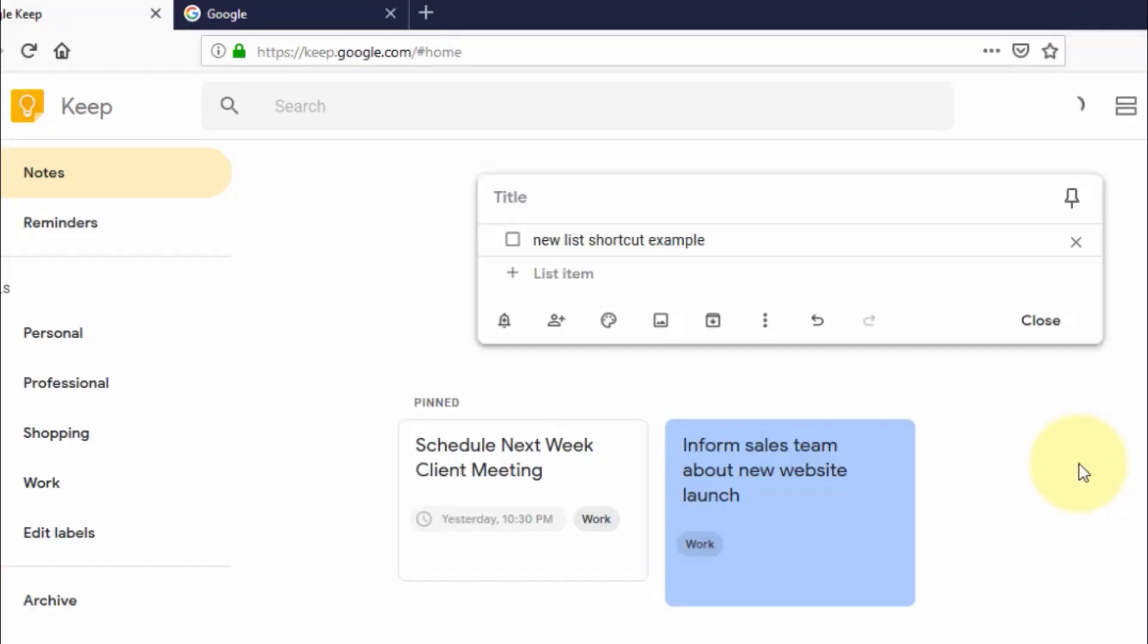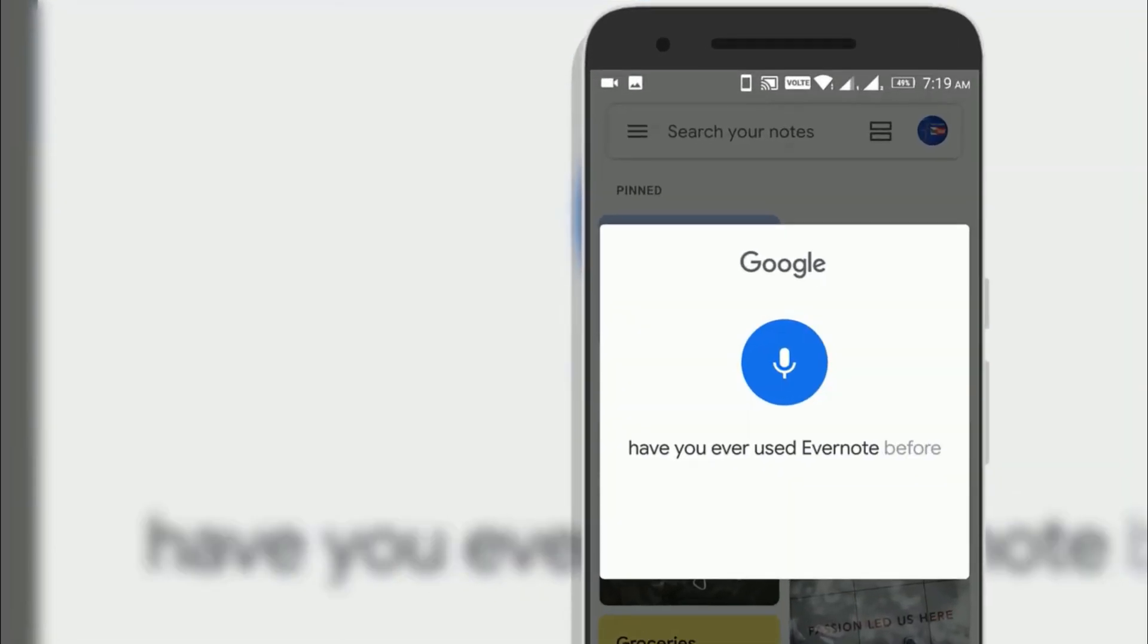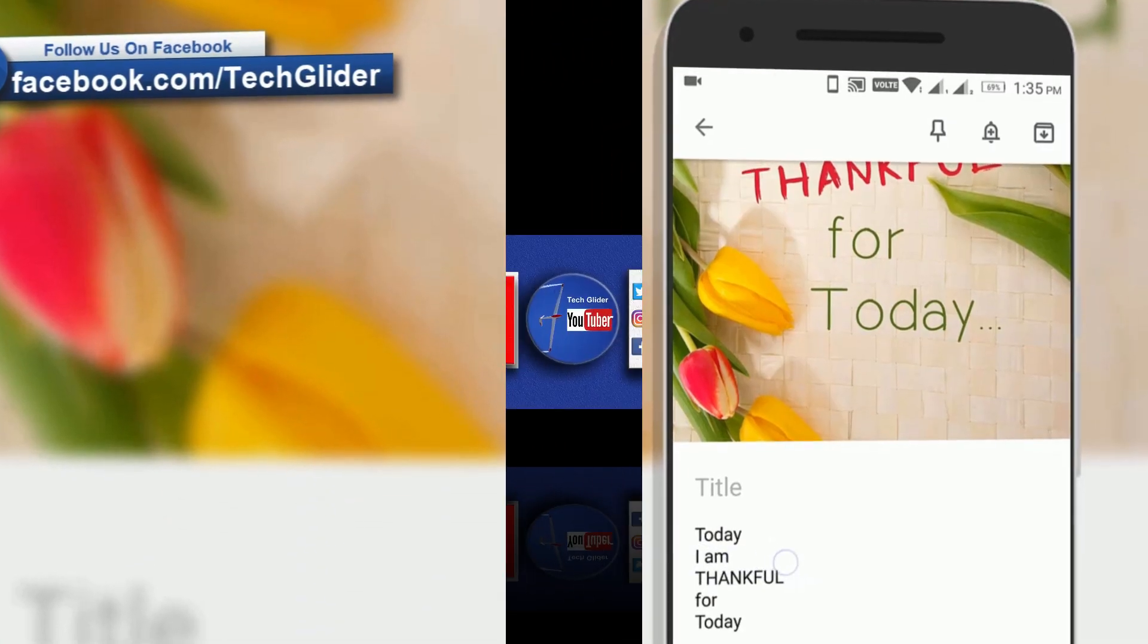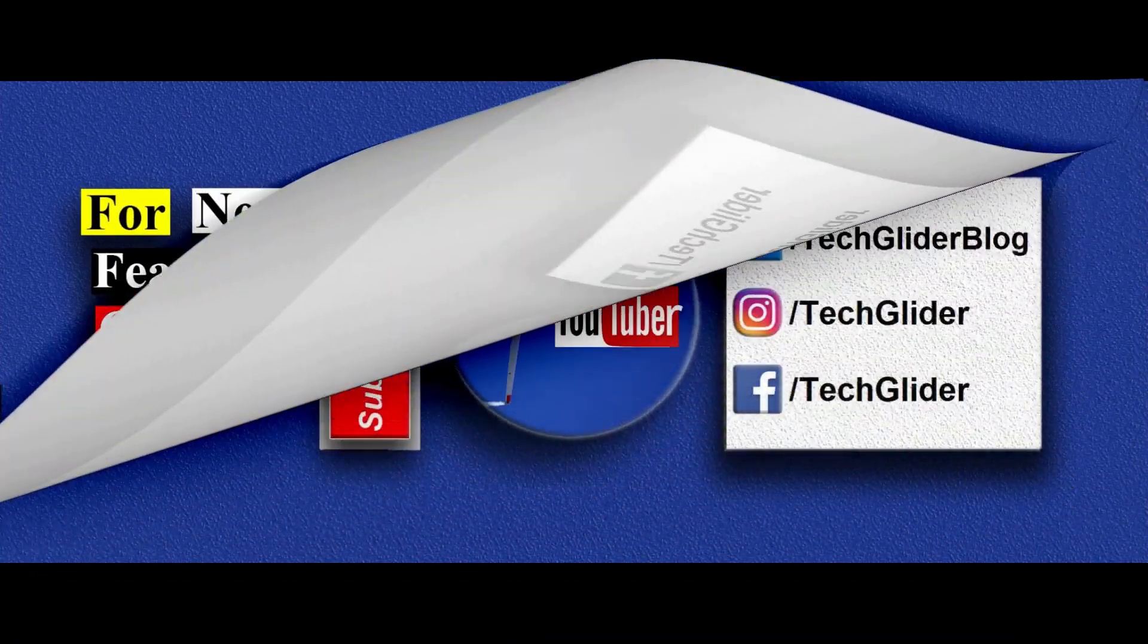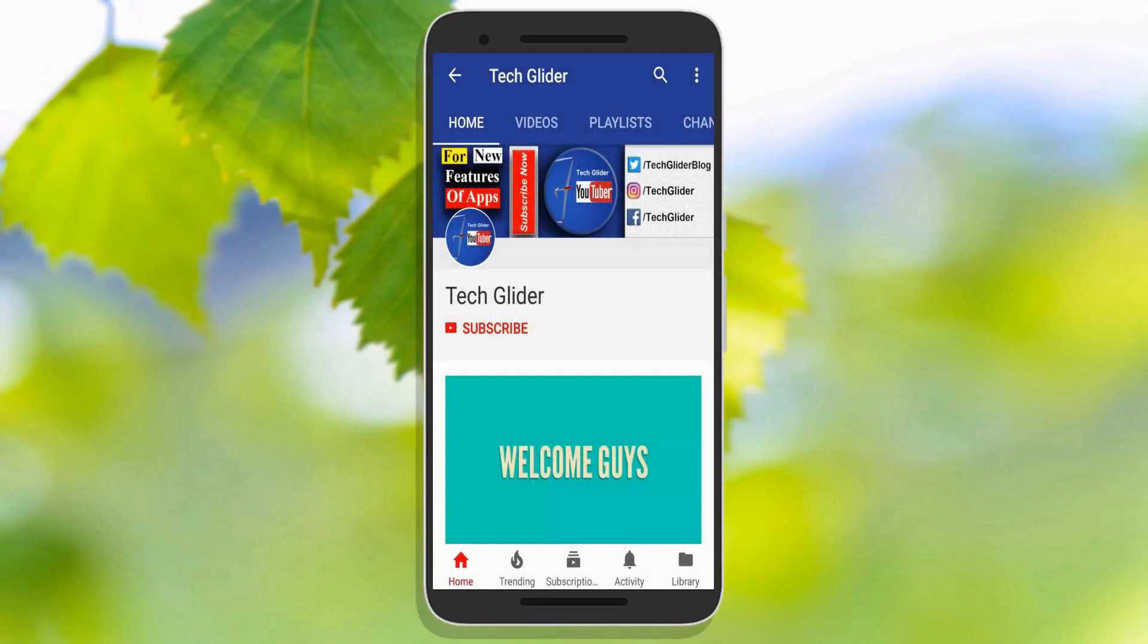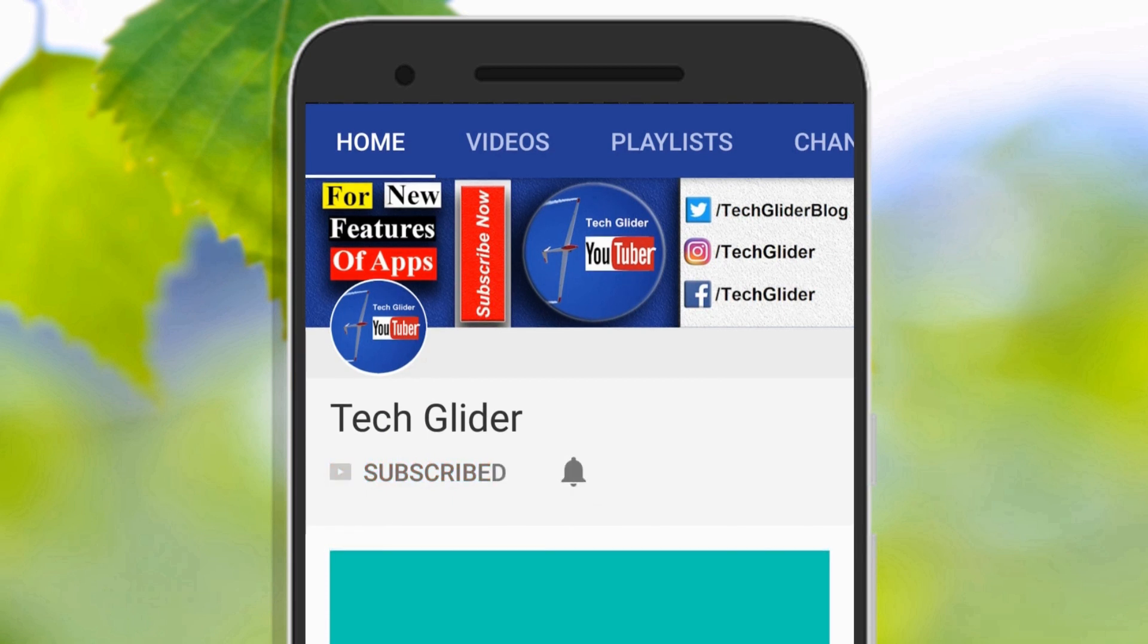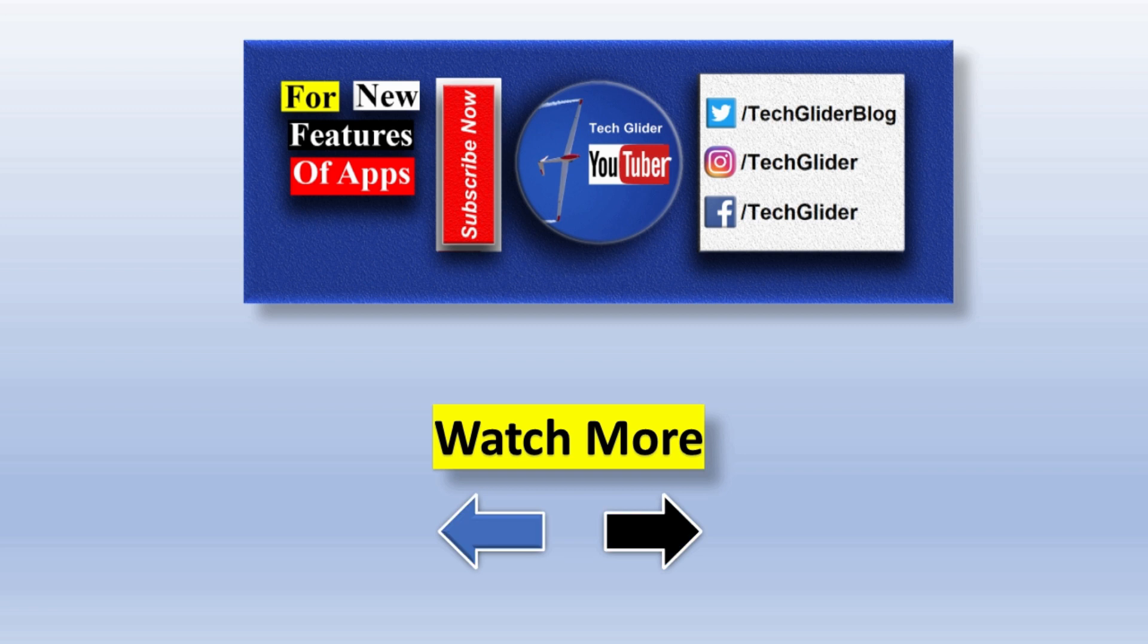Which Google Keep app feature you like? Is it simple user interface or because it converts the voice notes into text notes automatically or because it converts images to the text? Put your answer in the comment below. We would love that and others will too. Hey, if you enjoyed this video, that's cool. We got more stuff on our YouTube channel. So click the subscribe button below. Thank you so much guys for watching the video till the end.